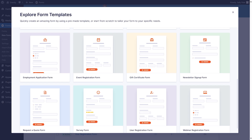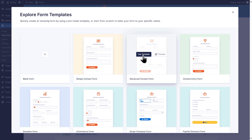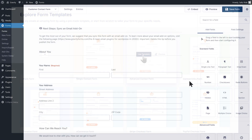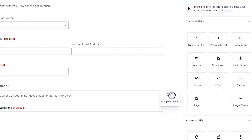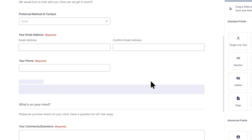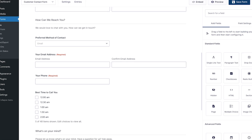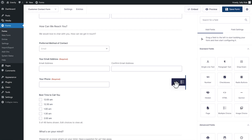With our built-in template library, creating the perfect form takes seconds. And if you need to fine-tune anything, our drag-and-drop form editor makes it easy to add and move fields around.